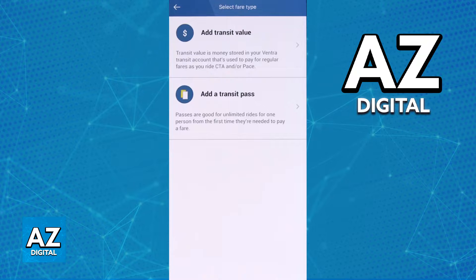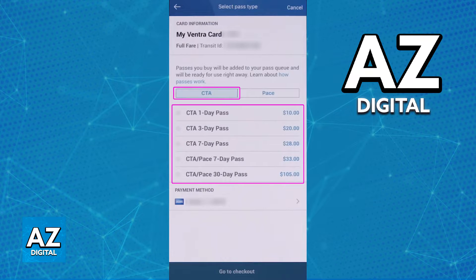You can add transit value or alternatively add a transit pass. In this video I'm going to showcase the transit pass option, but keep in mind that you can directly add value as well. If you tap on 'Add Transit Pass' you will be able to choose CTA and browse through all of the different passes offered by Ventra.